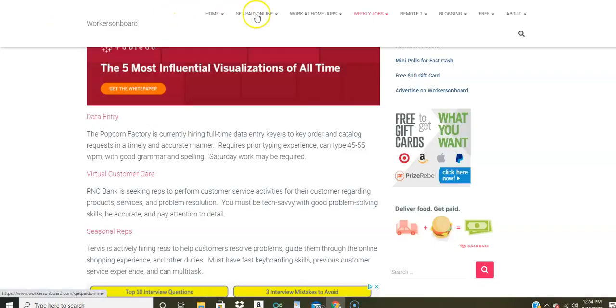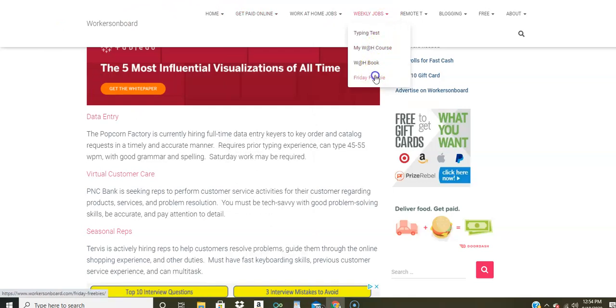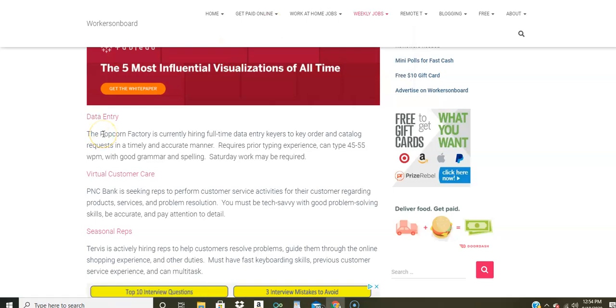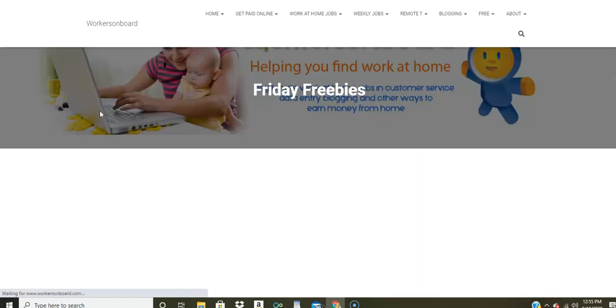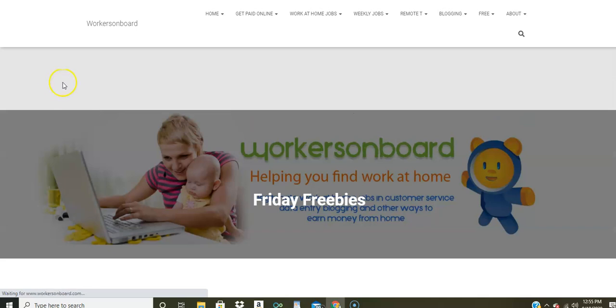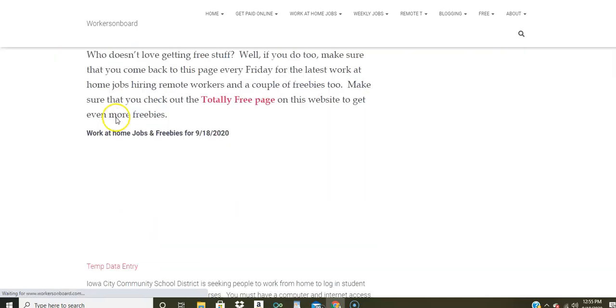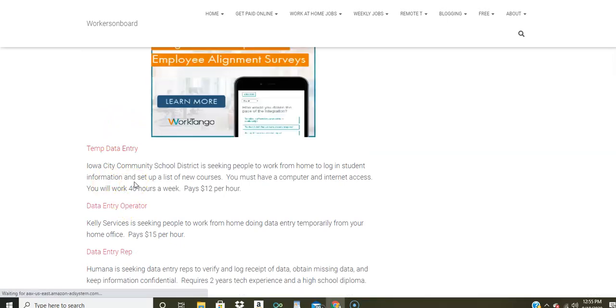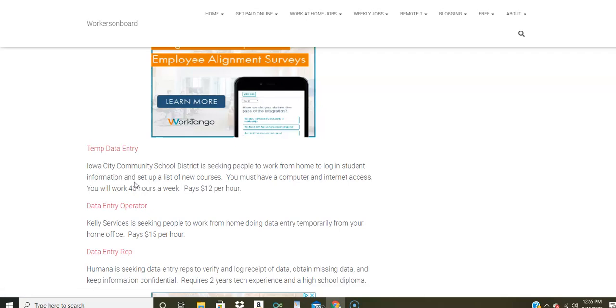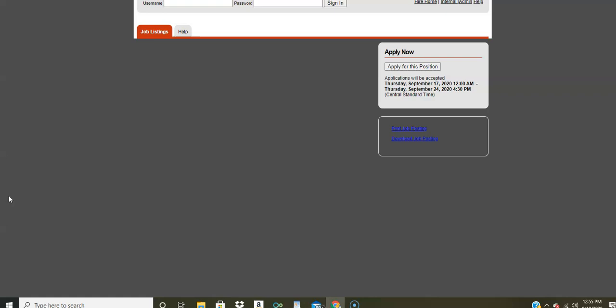But come here to the typing test page, I'll leave a link and it'll help you with your speed and read over some of these tips and take some of those tests to help you too. Now, I'm going to show you the rest of these data entry jobs that I posted on the Friday freebie page. I'm going to click here and show you where I found the rest of the jobs. Now, actually, there are probably about nine, I think here on the Friday freebie page. So the first one comes from this company. It's a temporary data entry position, but it does pay $12 an hour and they need people to log in student information and set up a list of new courses.